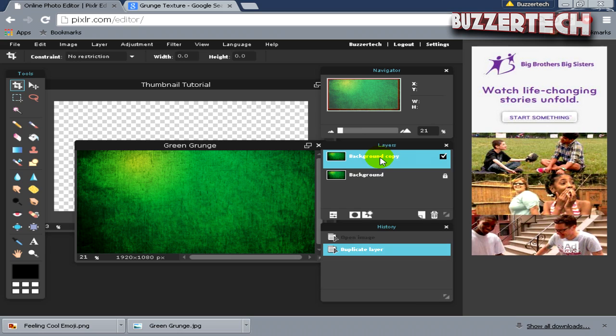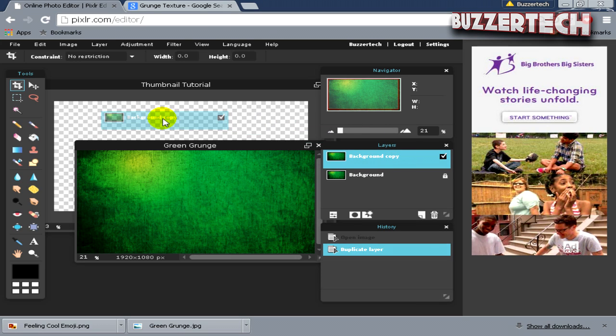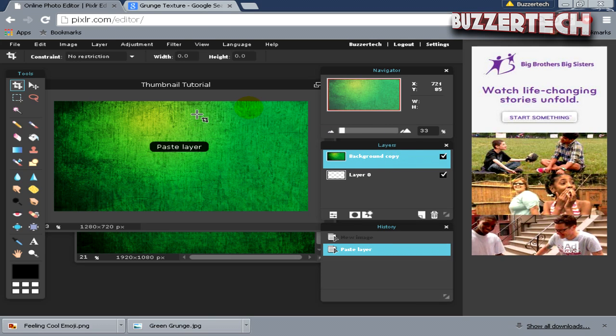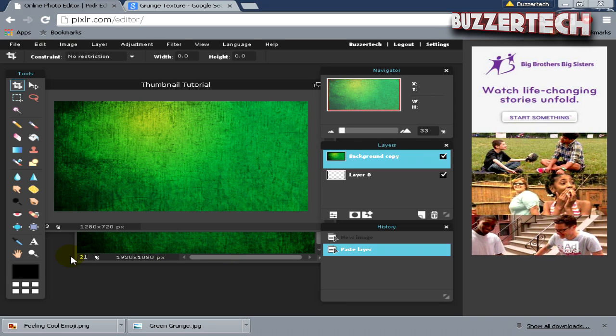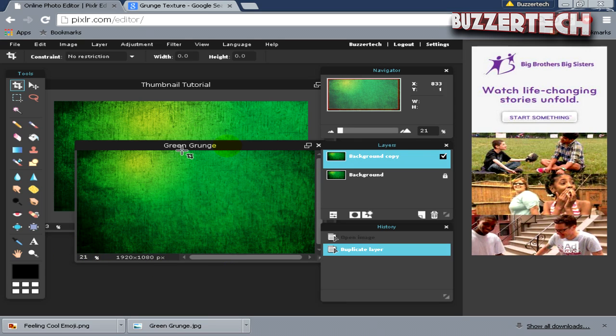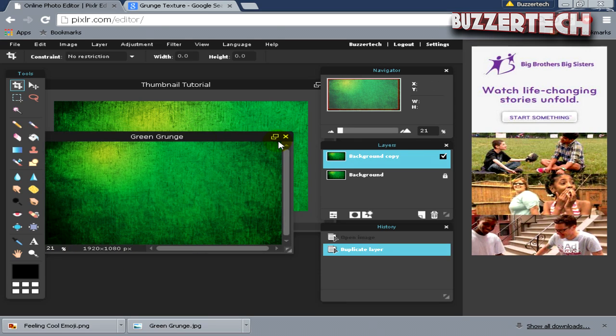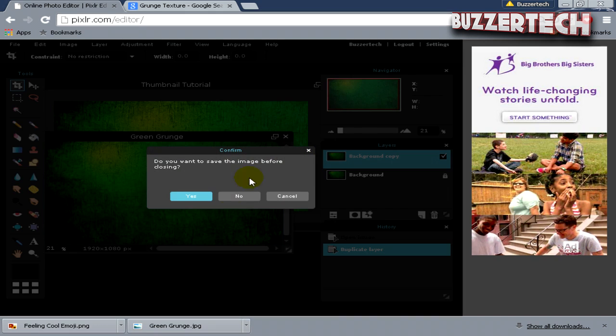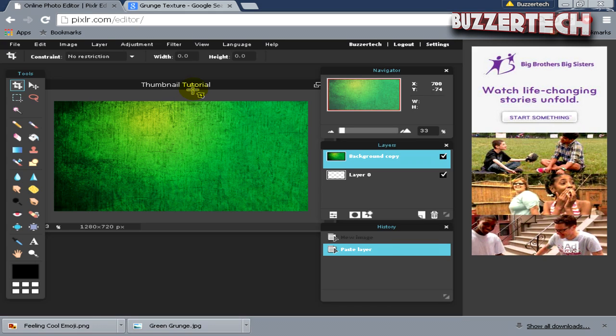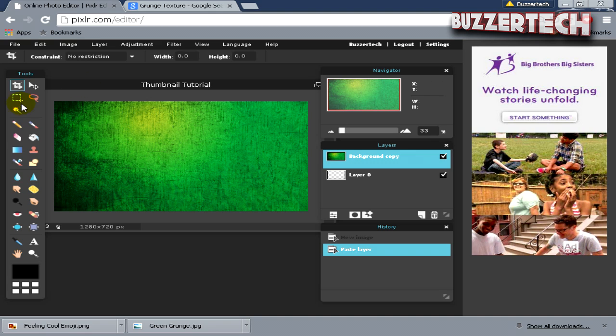Click on this background and then click Duplicate Layer. Just bring this over here and you will see it's in your Thumbnail Tutorial file. I will just close this one and click No. In the Thumbnail file, you see this background is not fit—it's a 1920 by 1080 image and our document is 1280 by 720.